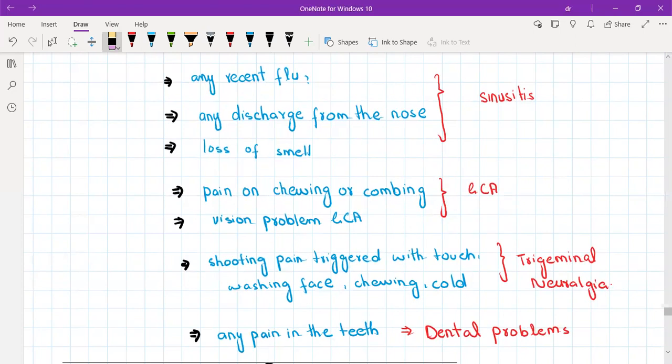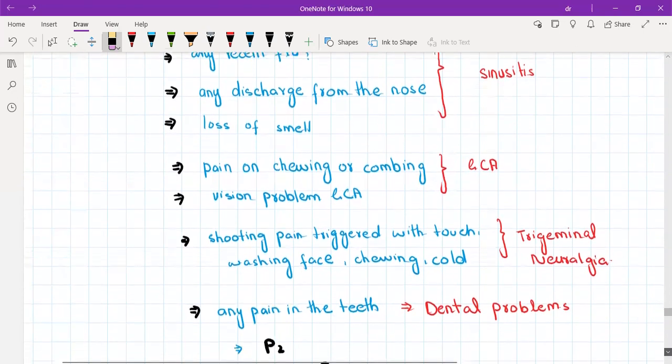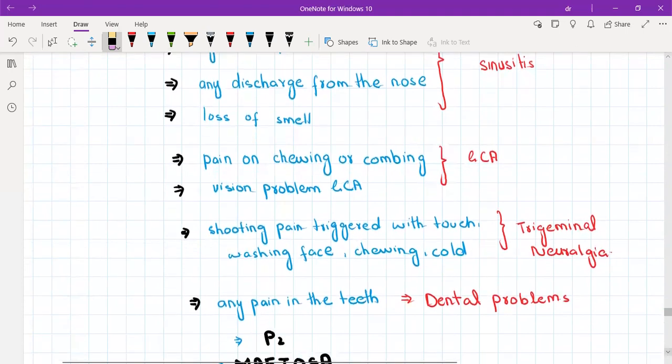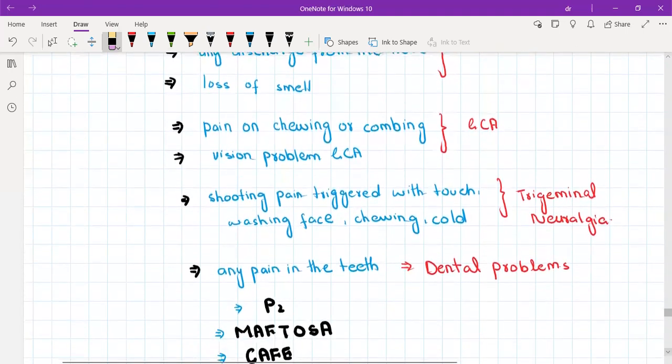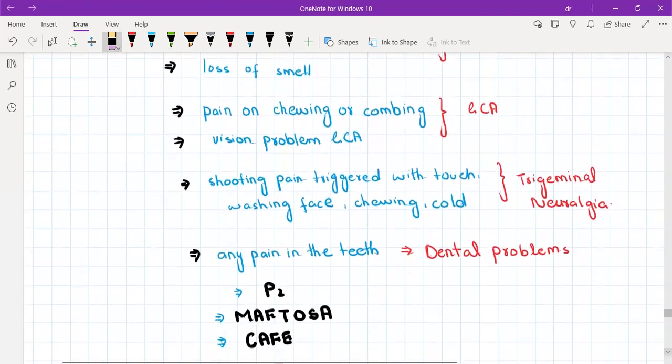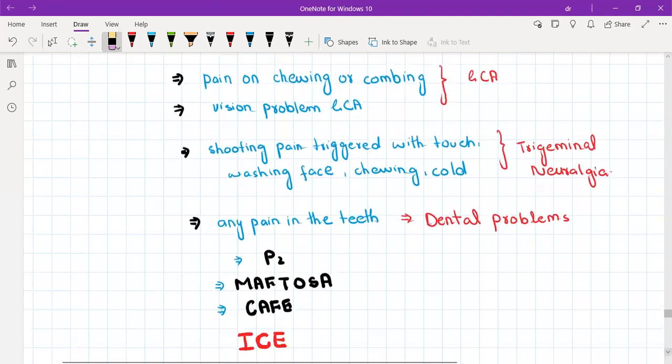You will ask about any shooting pain that gets triggered with touch or washing face or chewing or cold air. If this is positive then the patient is having trigeminal neuralgia.